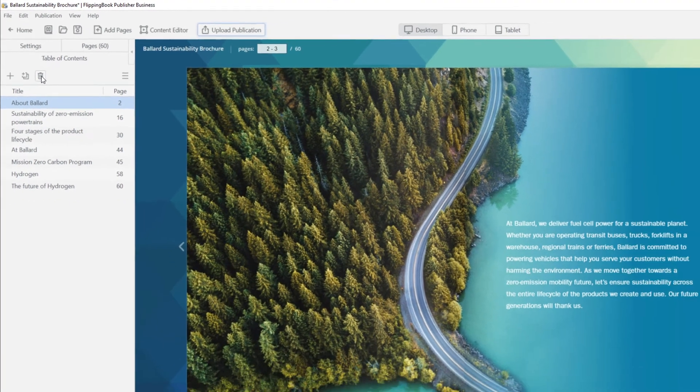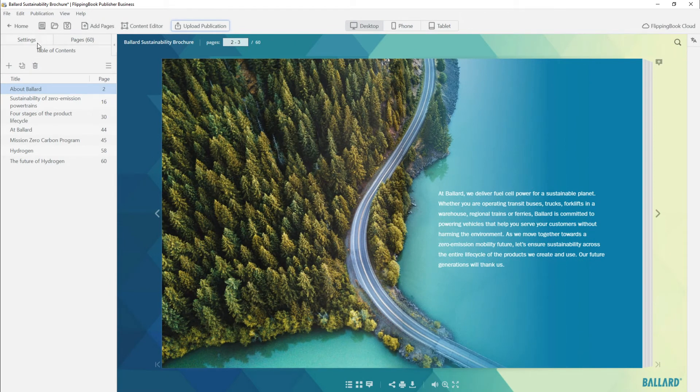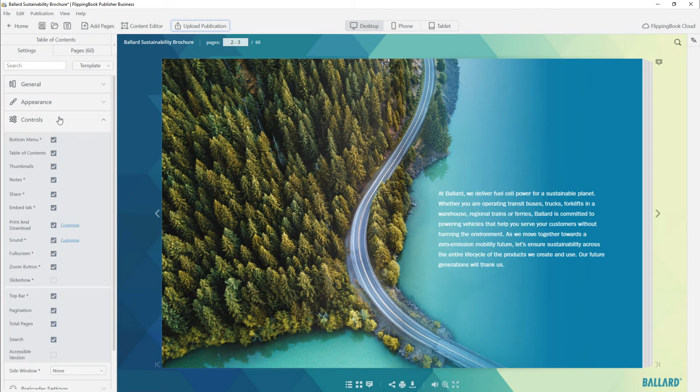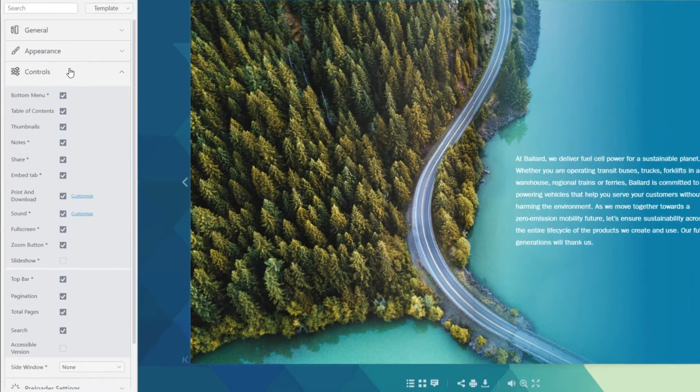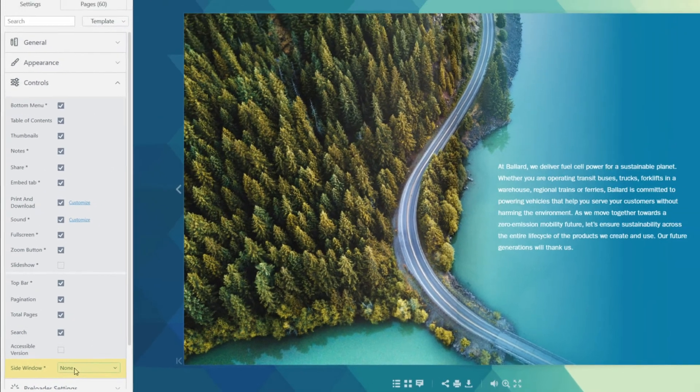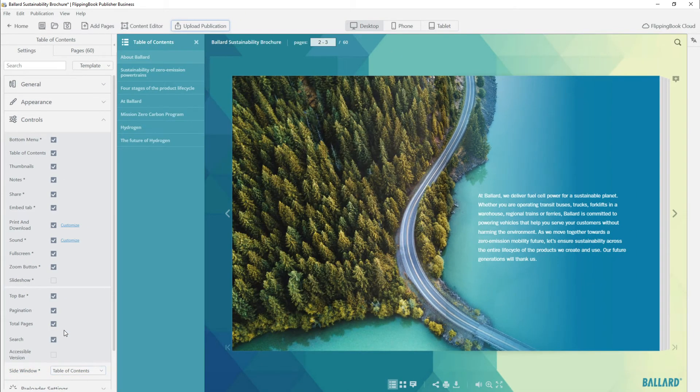To decide when a reader will see your table of contents, click the Settings tab and go to the Controls menu. At the bottom of the list, you will see the Side Window option. If you want your table of contents to appear right when the publication is opened, choose Table of Contents.